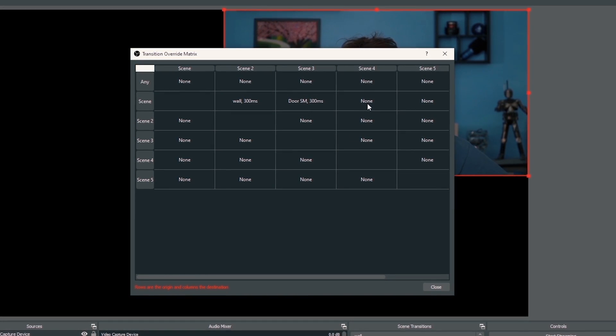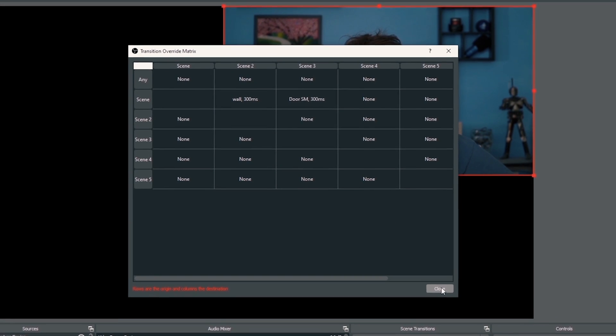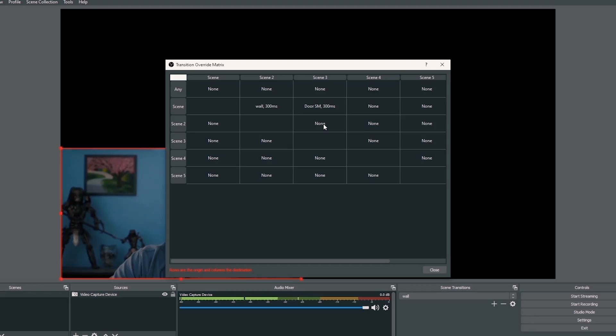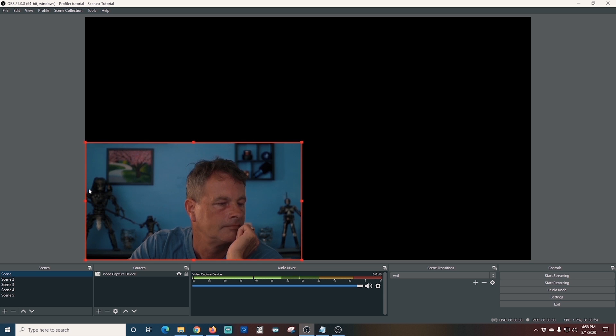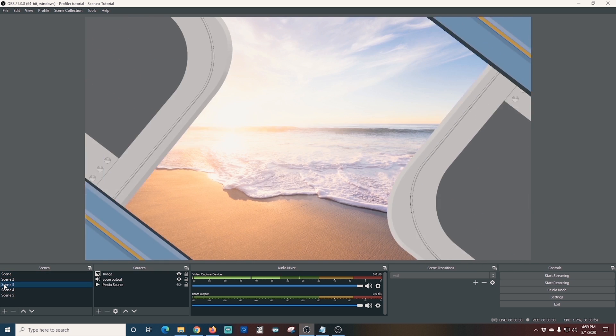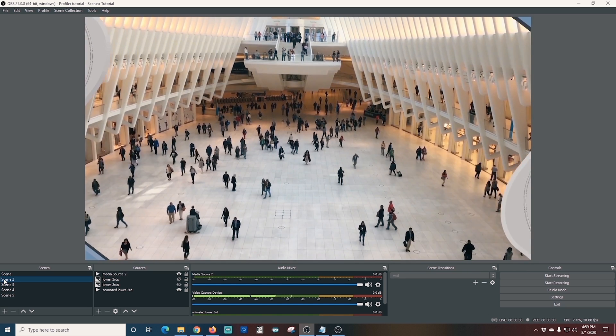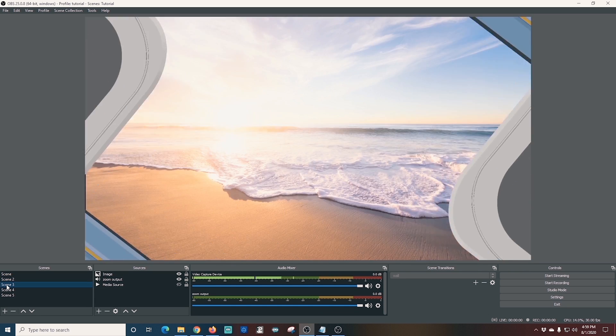This goes one way, so you can set the transition going from Scene 1 to Scene 2 differently than from Scene 2 to Scene 1. You can literally change the transition between every single scene. This is an absolutely amazing way to customize your live streams — people will think you worked for hours, but you really just spent about 10 minutes in this matrix changing up the transitions. You right-click, select the transition, and once you have all the transitions set up, just click Close in the bottom right-hand corner.